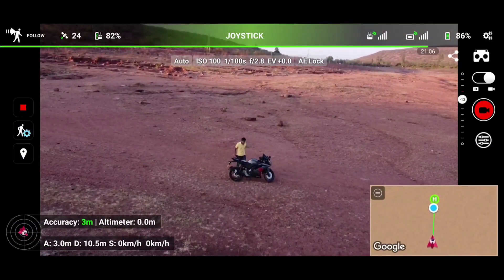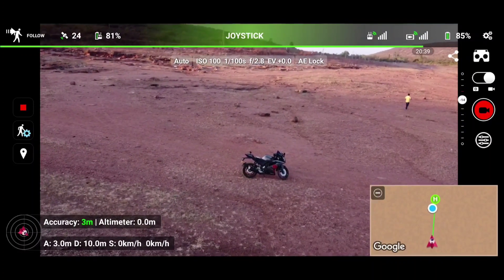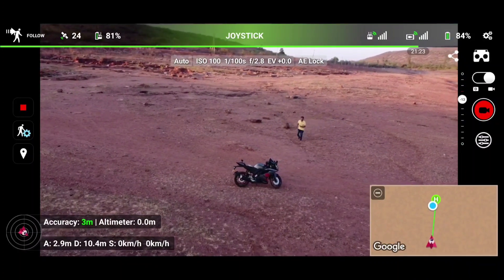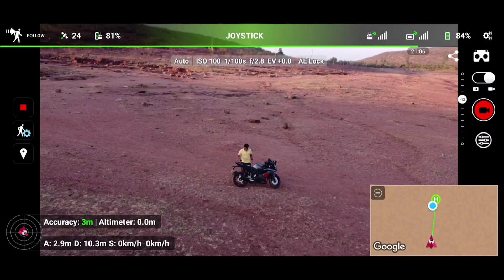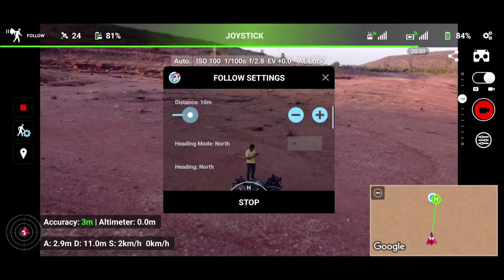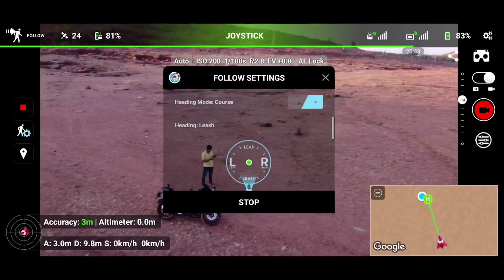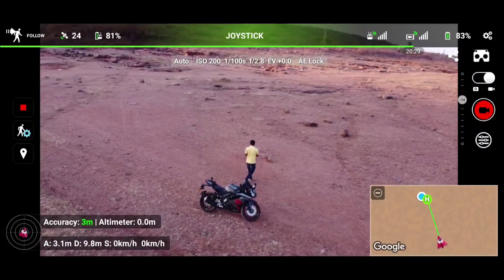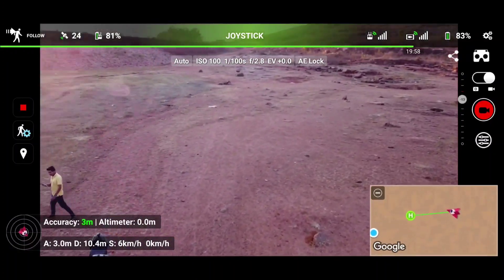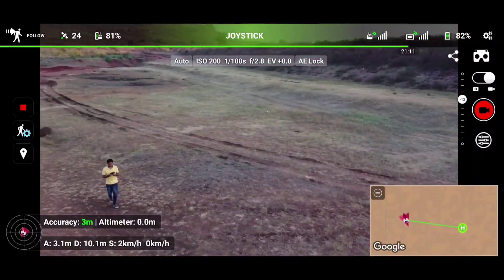Now I am keeping the RC remote on the bike and as you can see I am running, but the drone is not following me. This is because the drone always follows with reference to the distance between the RC and the drone — since we did not carry the RC, it stayed still. Now let's turn on heading mode. As you can see I have turned it on, and now I am walking in a rotational direction and the drone is trying to find me.